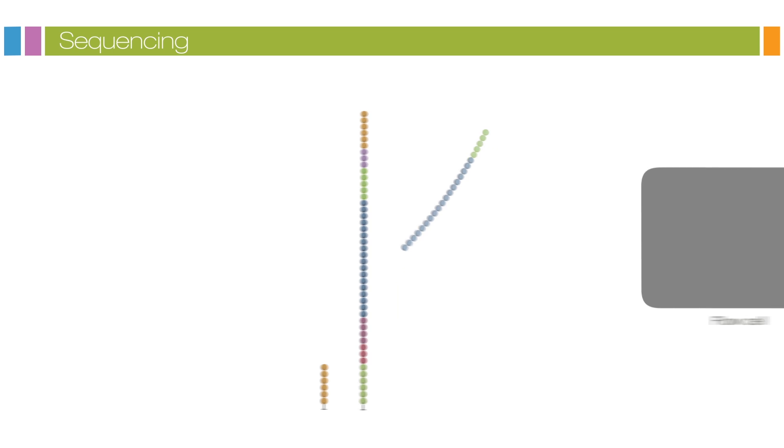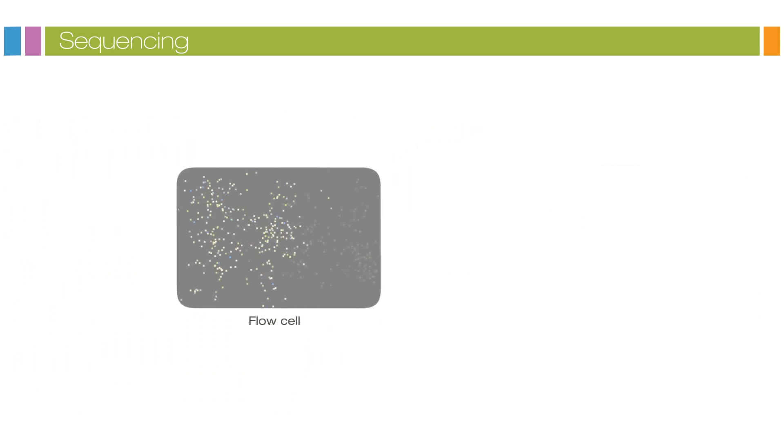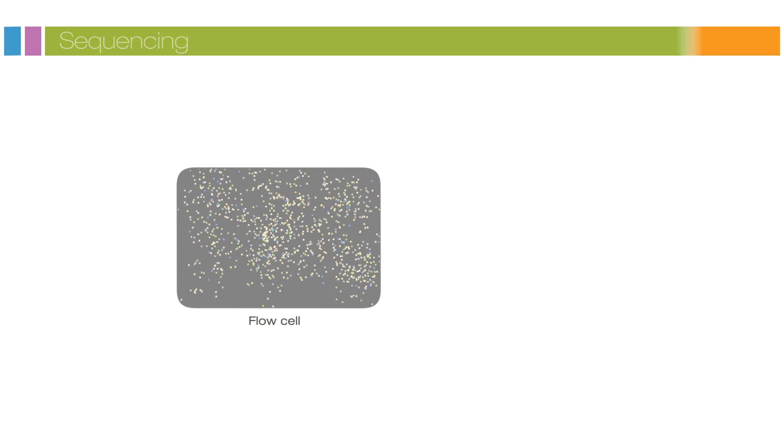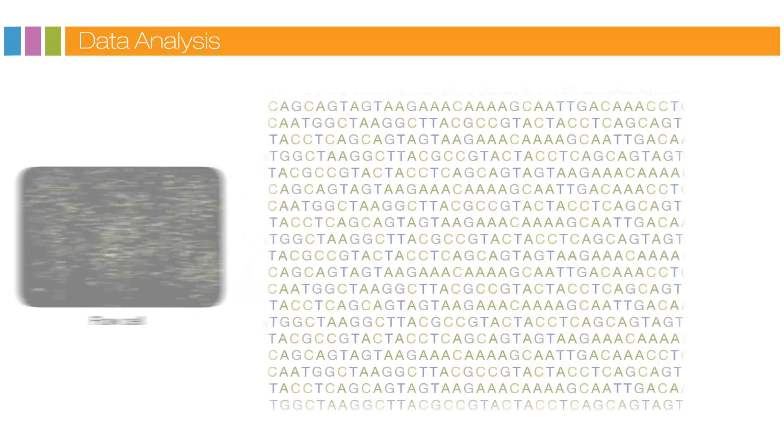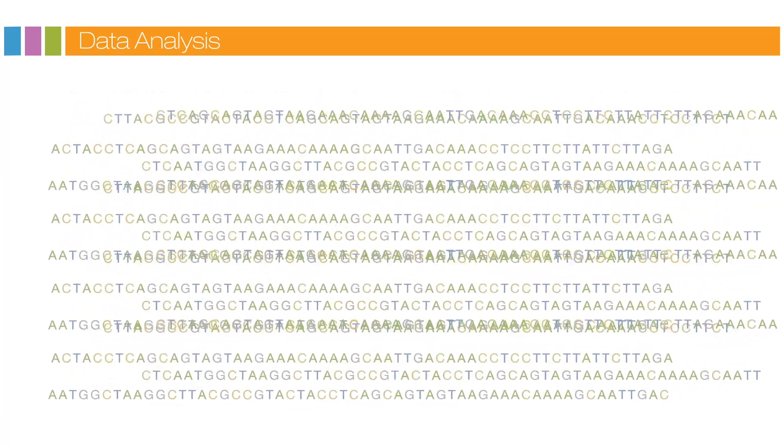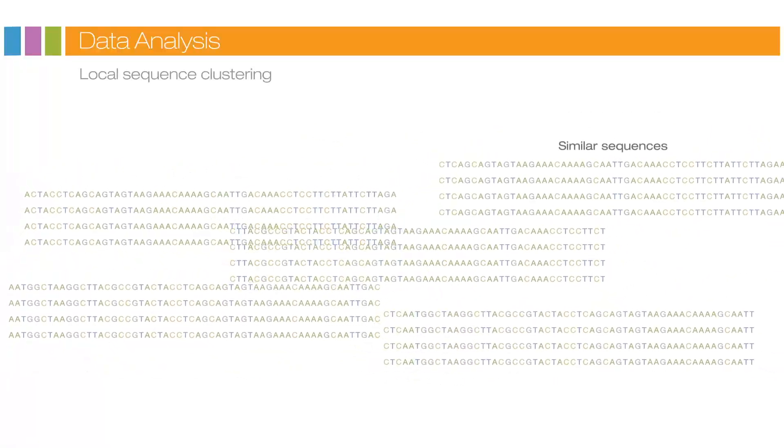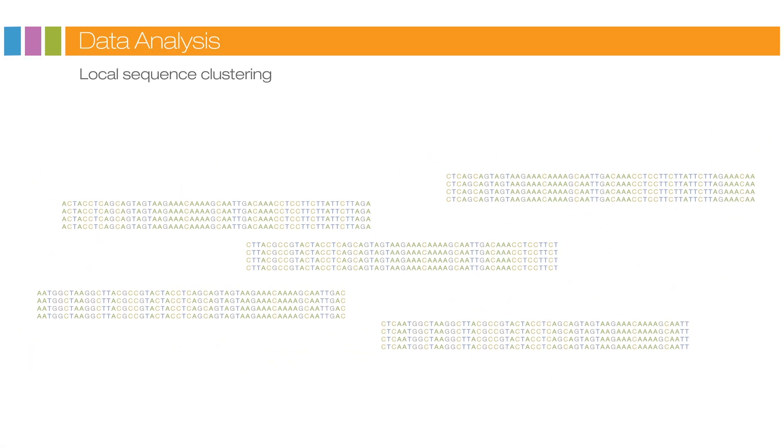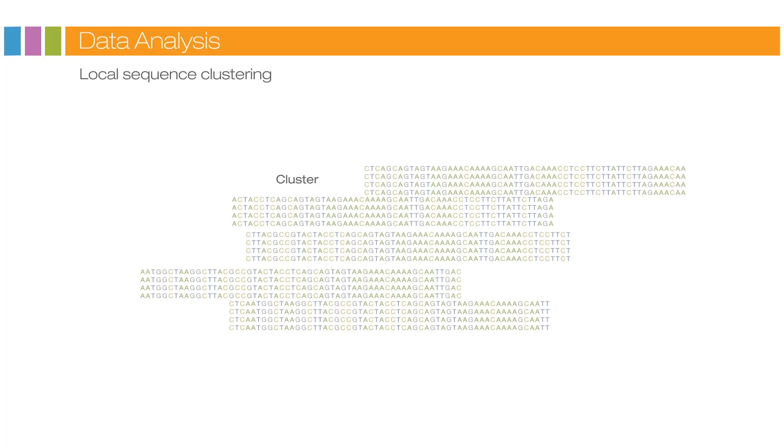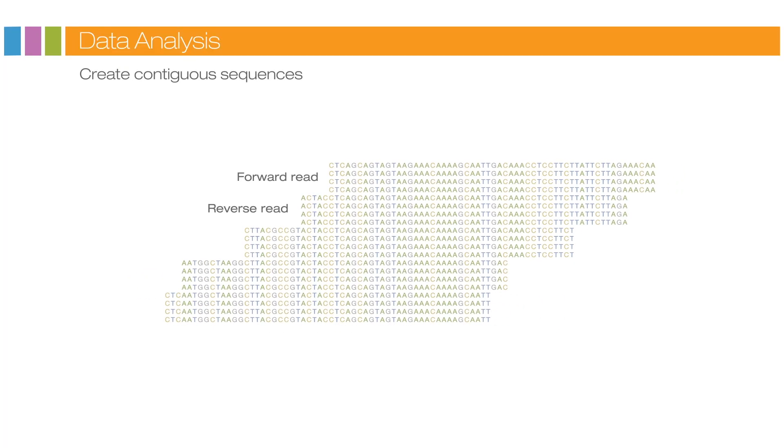This entire process generates millions of reads, representing all the fragments. Sequences from pooled sample libraries are separated based on the unique indices introduced during the sample preparation. For each sample, reads with similar stretches of base calls are locally clustered.